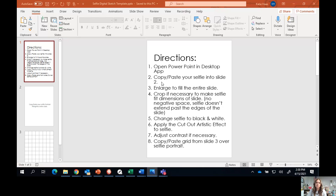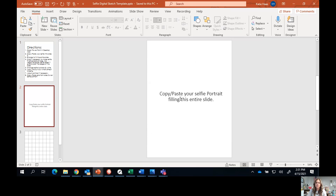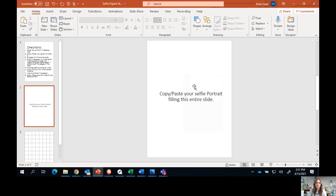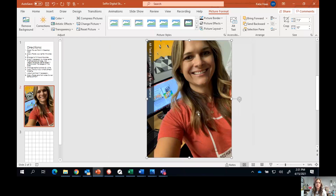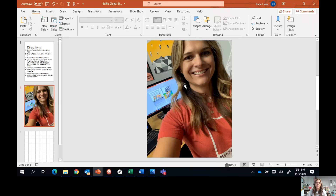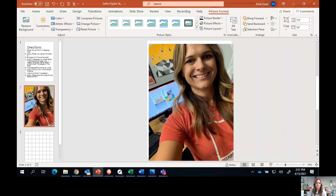Direction number two says to copy and paste your selfie into slide two. I'm going to go ahead and go to slide two. It says to copy and paste your selfie portrait filling the entire slide. I have my selfie already copied, so I'll paste it in. As you can see, my particular selfie is already filling that entire slide.